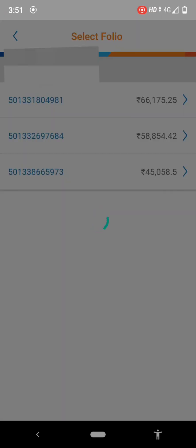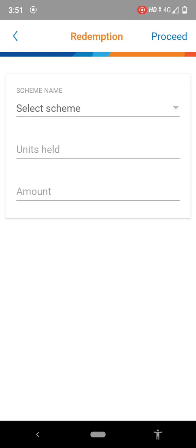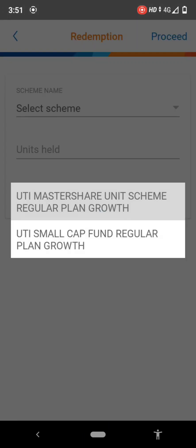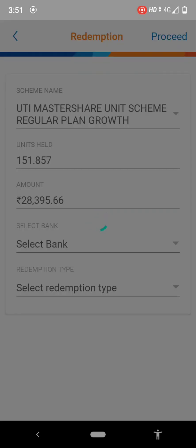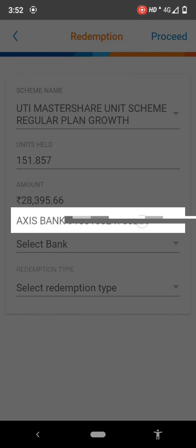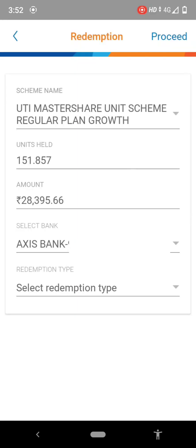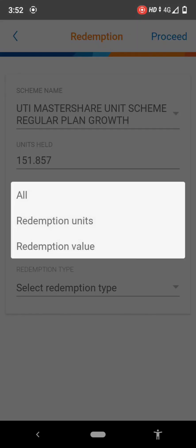After selecting the portfolio number, select the scheme. There are two schemes in my portfolio. After selecting the scheme, select the bank account which is linked with your mutual fund. This is the process by which you can easily redeem the mutual fund online or by app, without any documentation or paperwork.